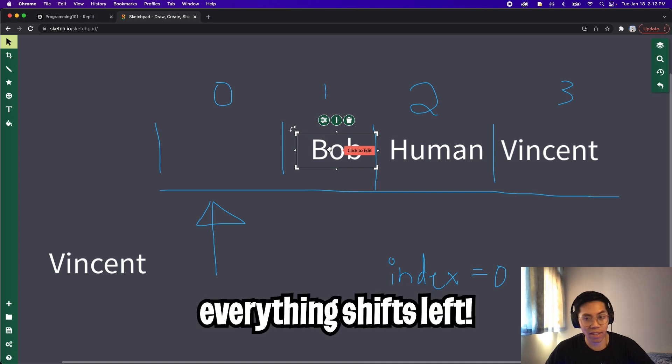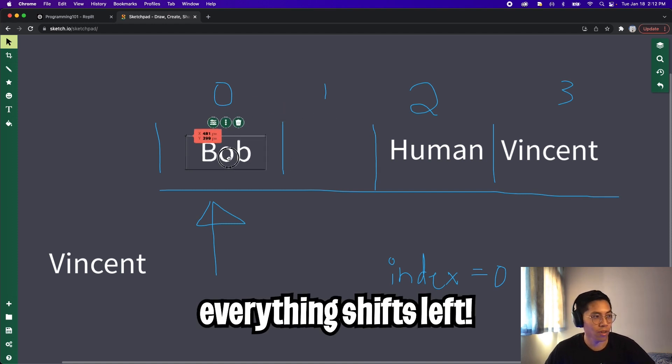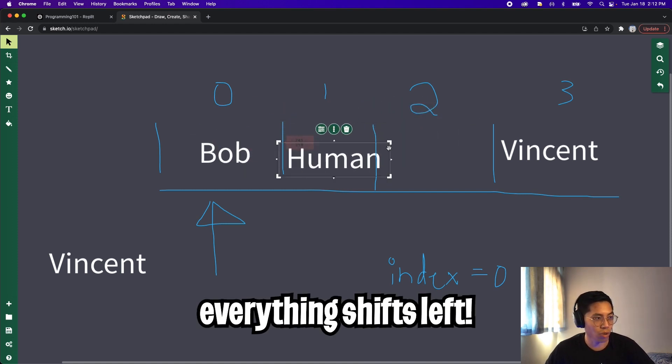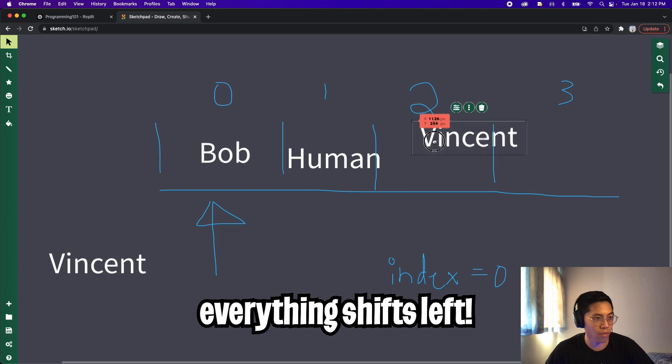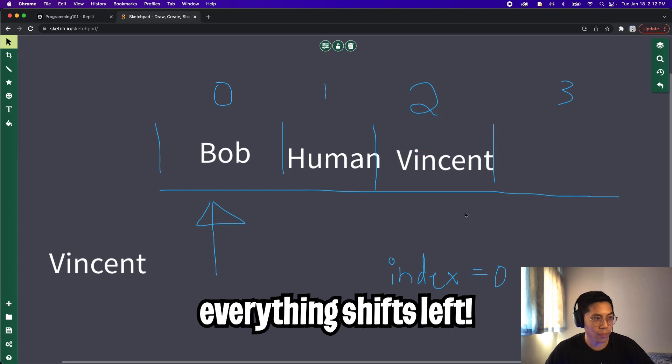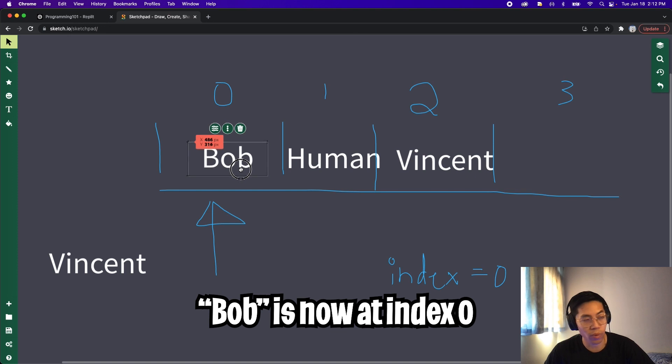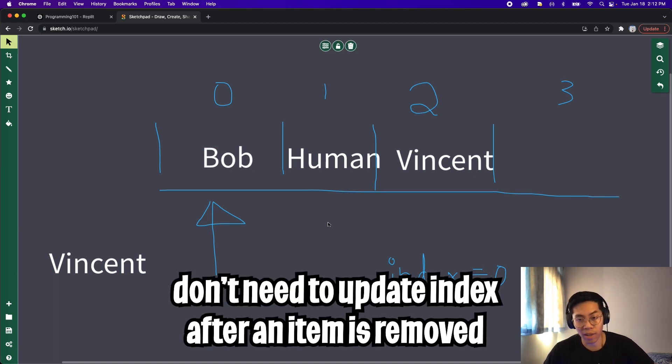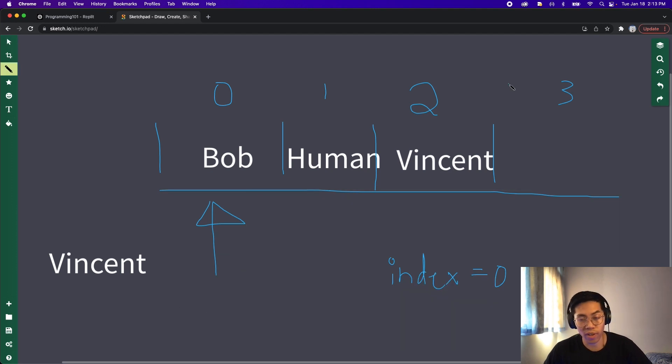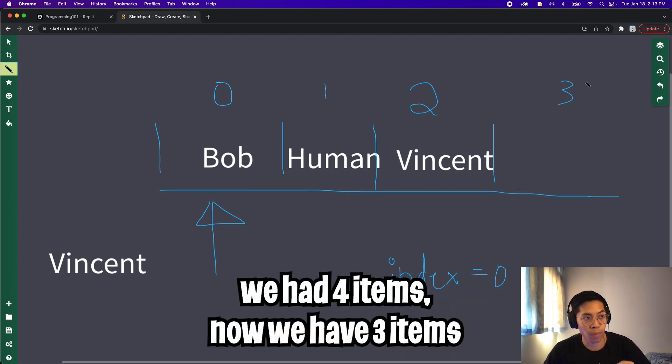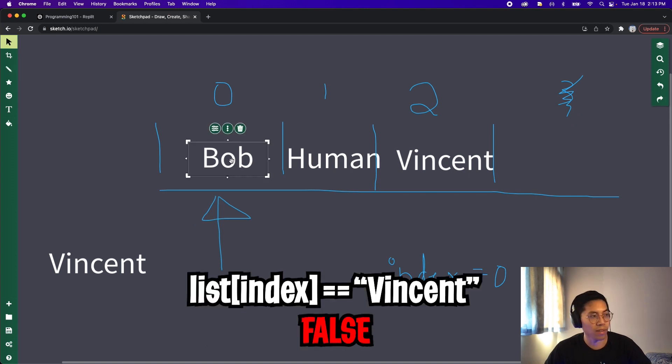And now basically, everything gets shifted to the left. So now Bob goes one to the left, human goes one to the left. And Vincent goes one to the left. And I want you to notice one thing. Now at index zero is Bob. So basically, we don't need to update the index after we remove an item from the list. And one thing to note is that the length of our list decreased by one. So now we can get rid of this index three.